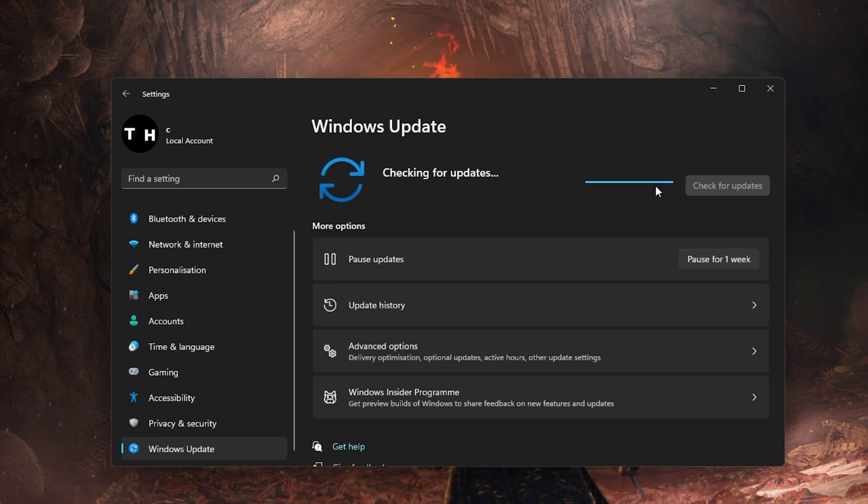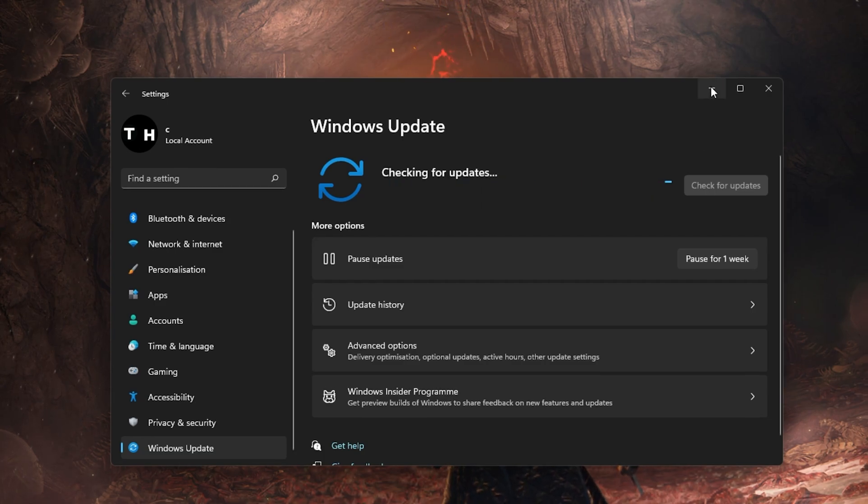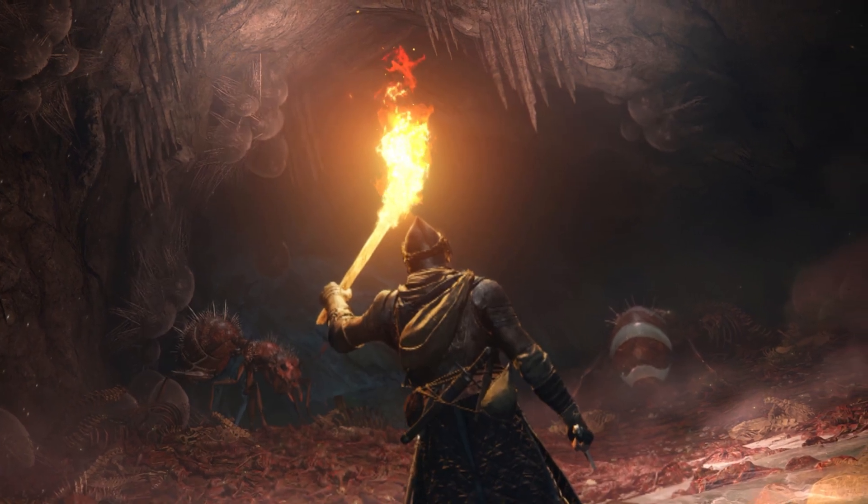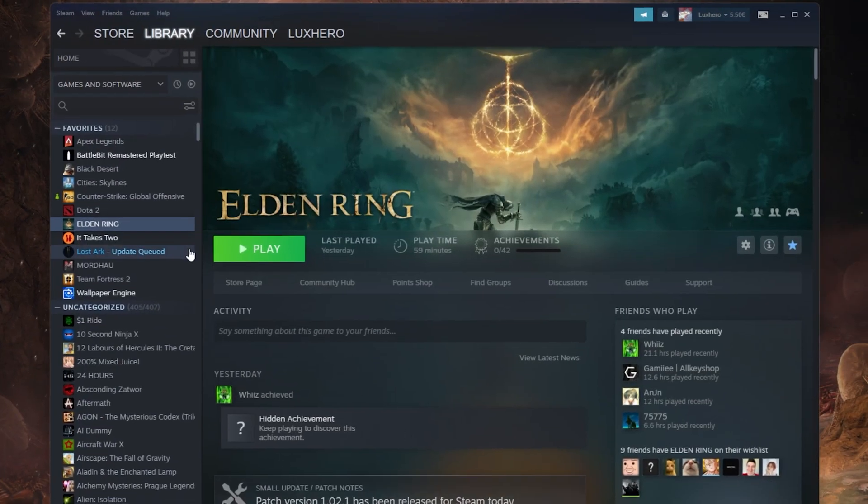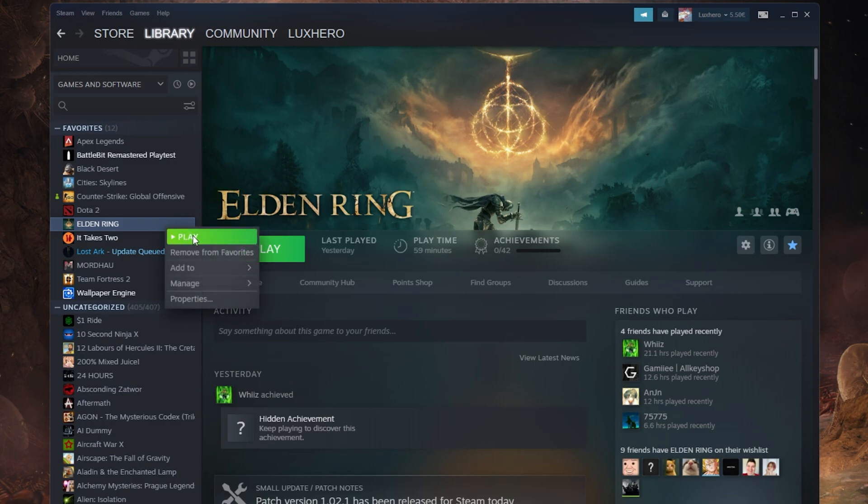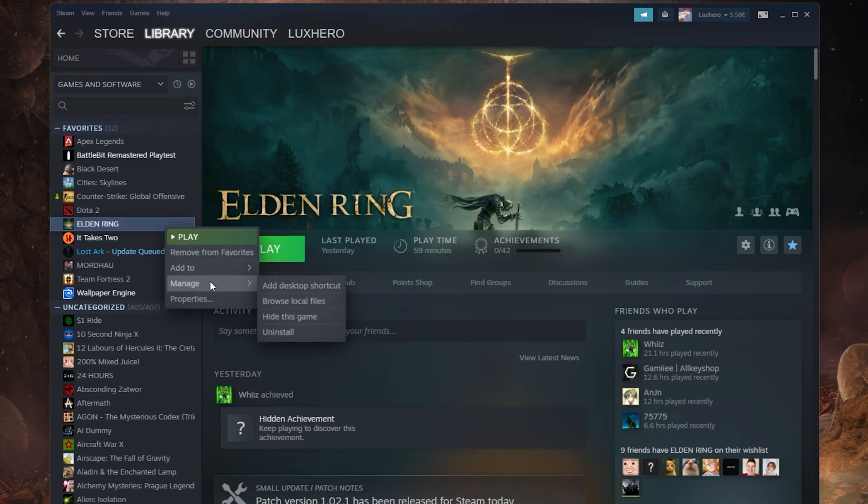As a last resort, you will have to reinstall Elden Ring, preferably to your SSD. The faster storage might help you in reducing loading times.